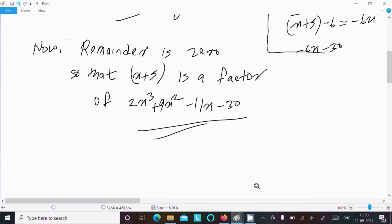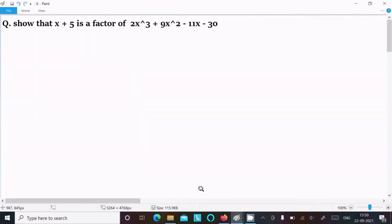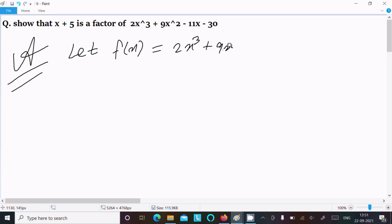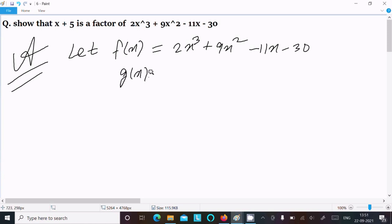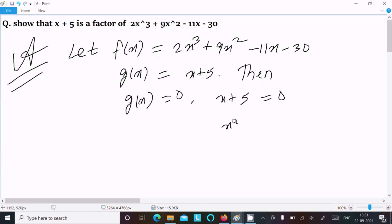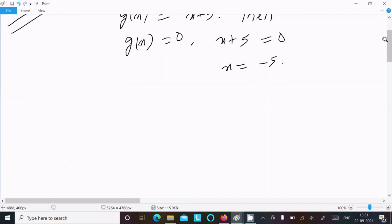Now let's use the factor theorem. Let f(x) equal 2x cubed plus 9x squared minus 11x minus 30, and g(x) equal x plus 5. Setting g(x) equal to 0: x plus 5 equals 0, so x equals minus 5.